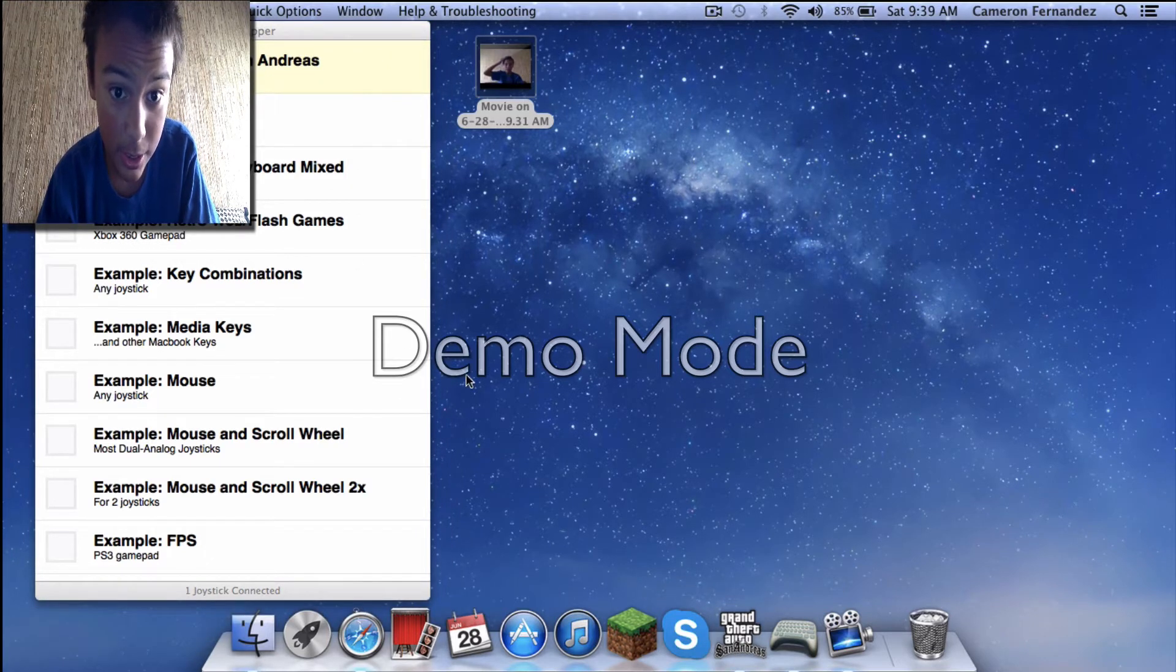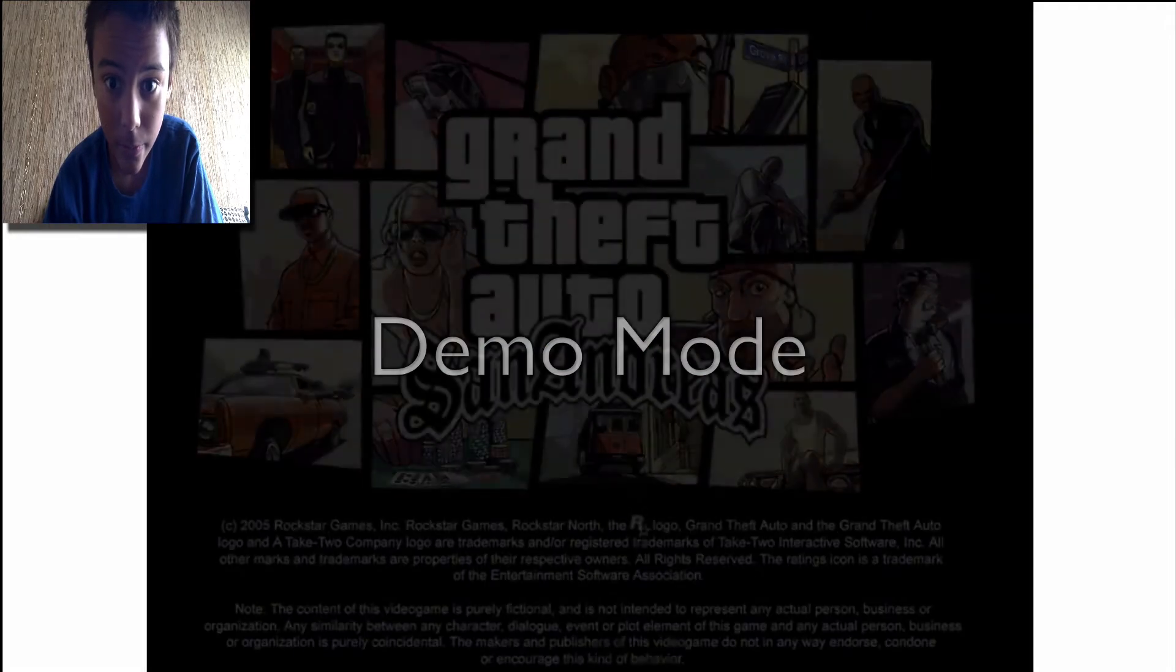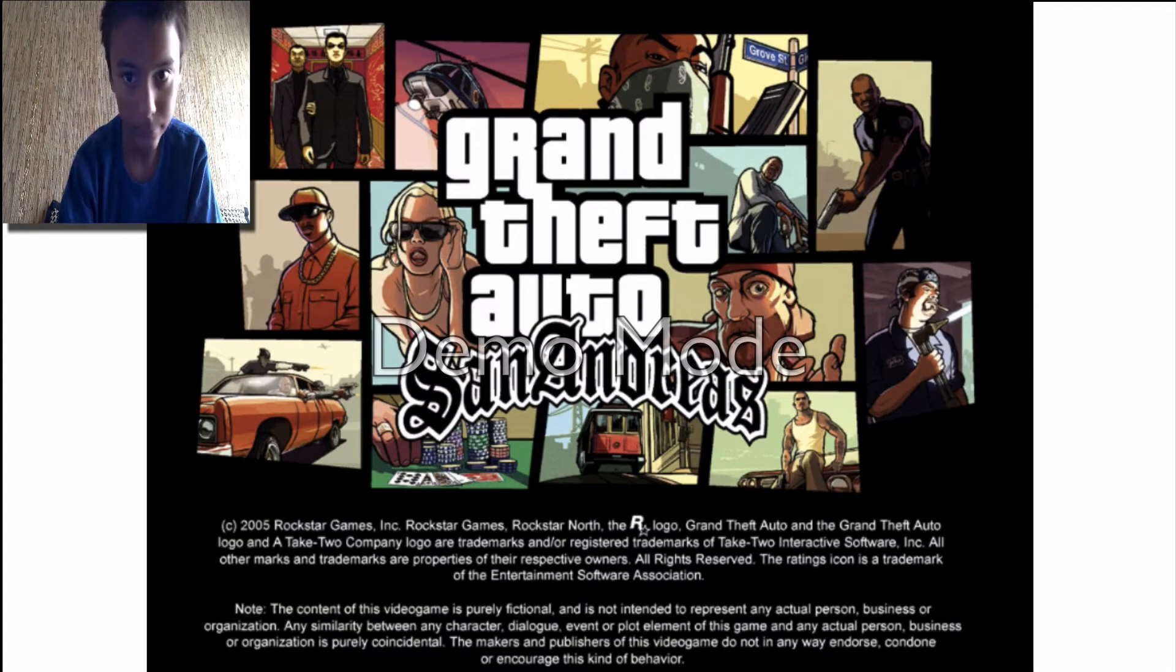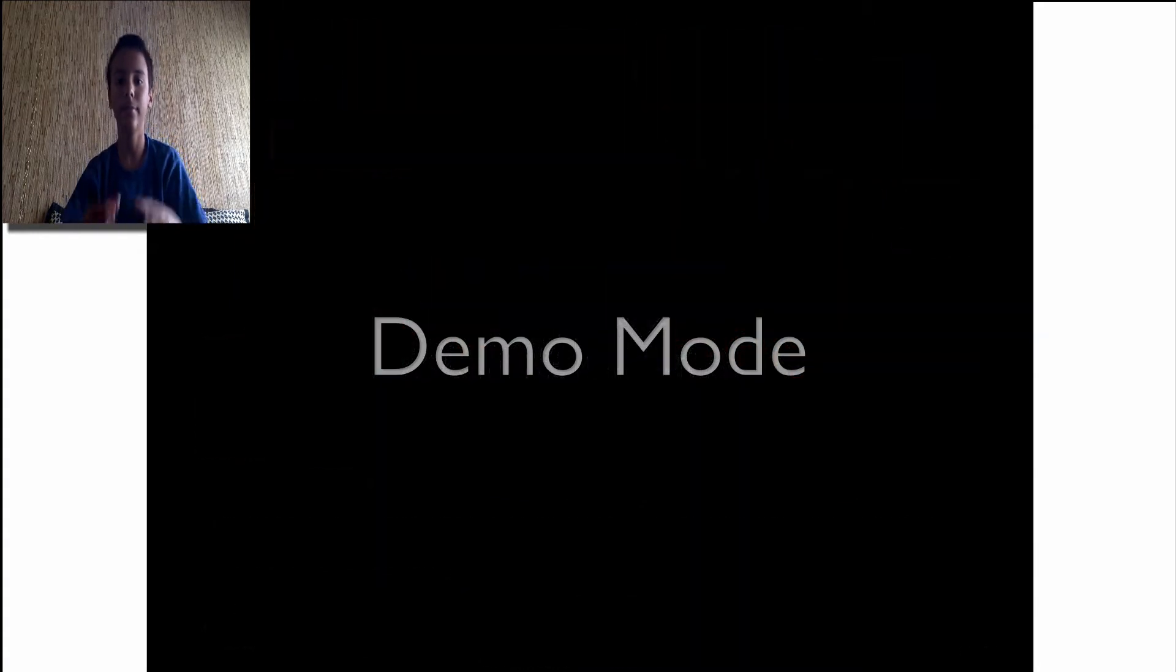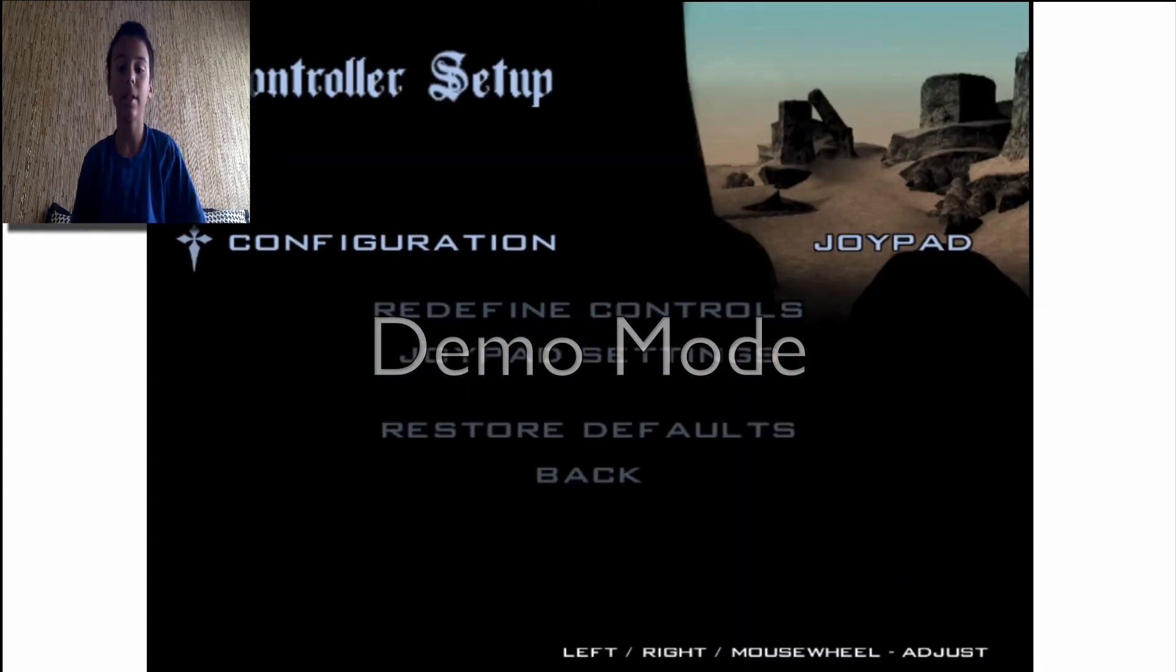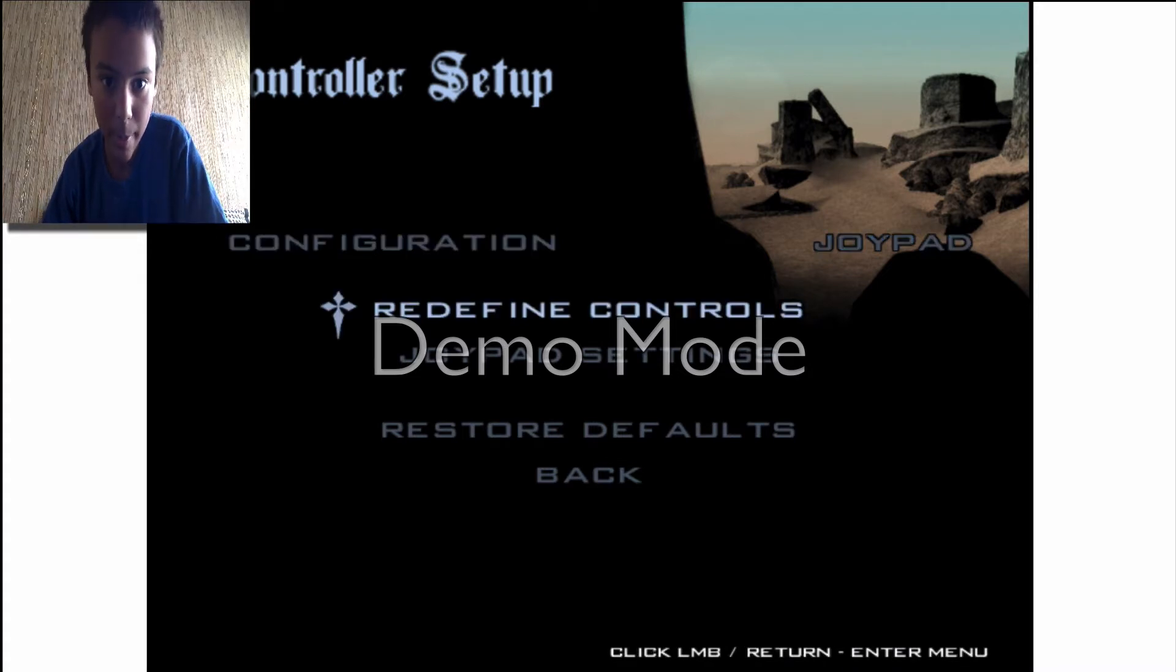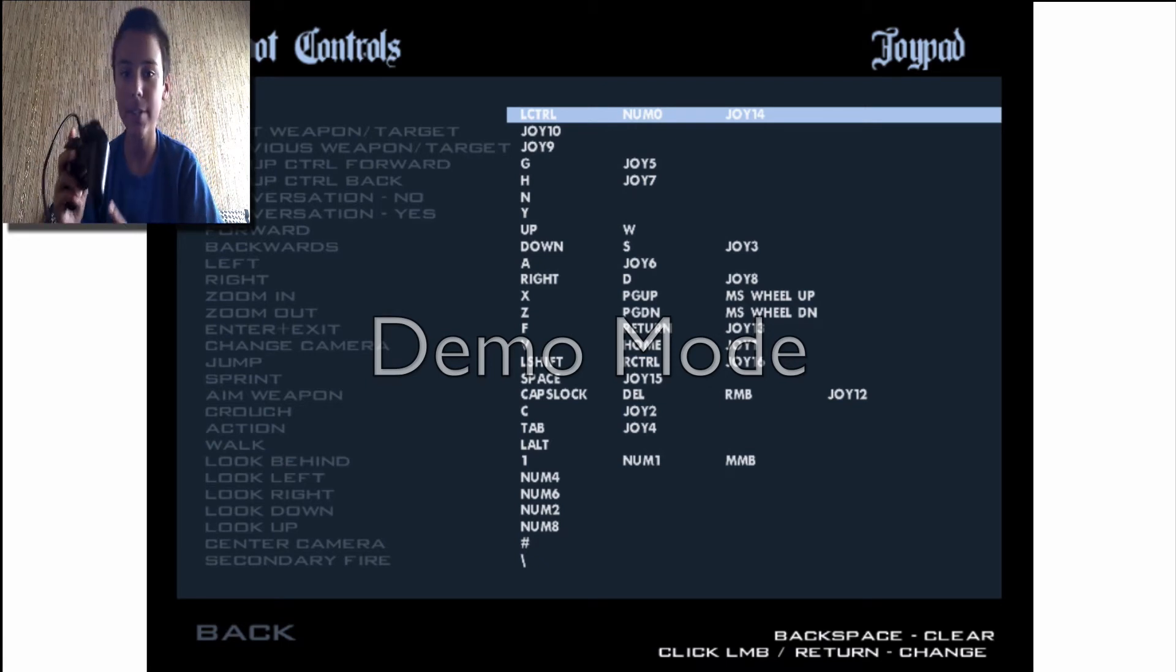Make sure that's checked. I'm going to check this one. Go to Joypad if you're on GTA San Andreas. Go to Joypad, and you may want to change the controls. If they're on Joy, each Joy is a number.